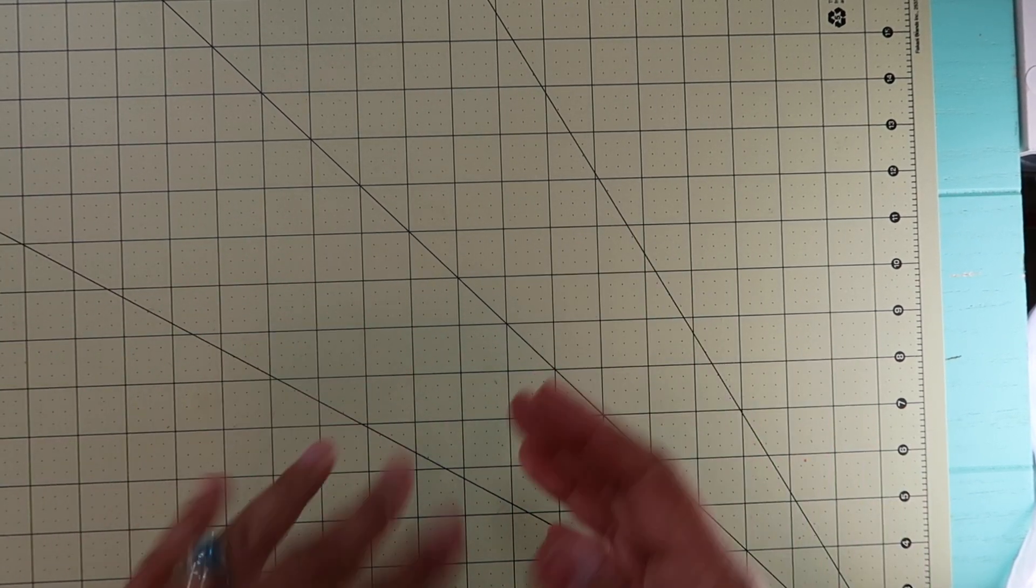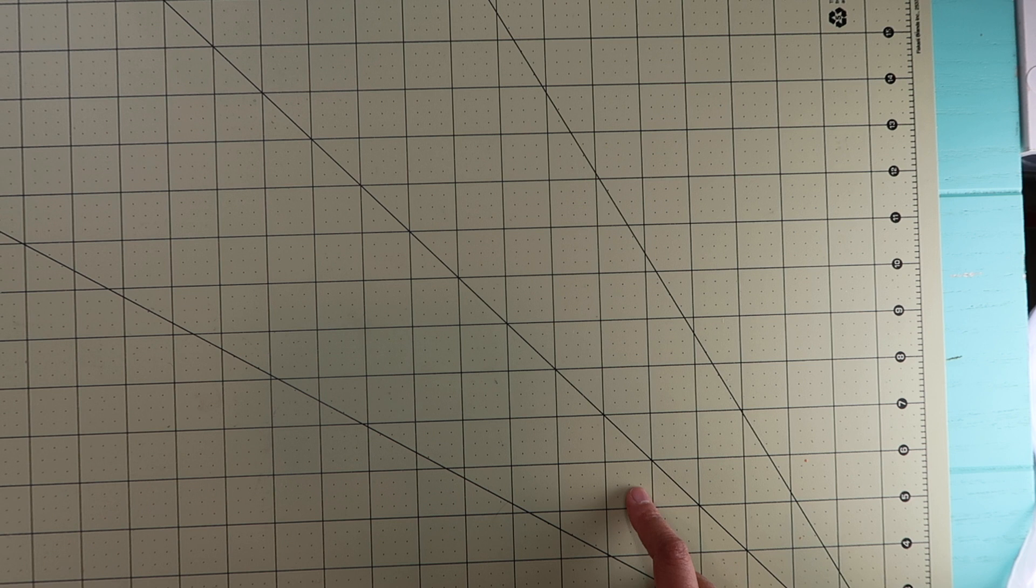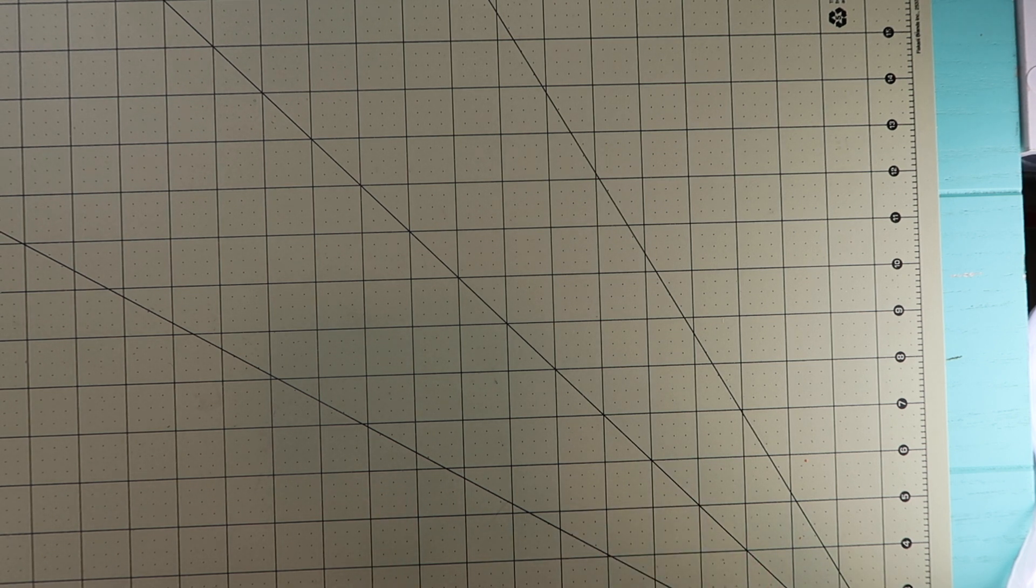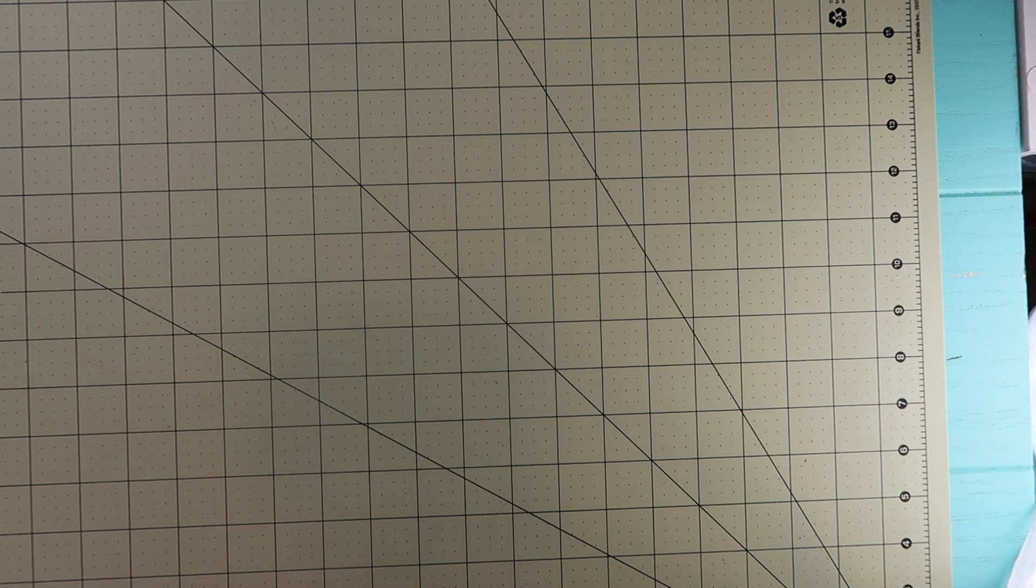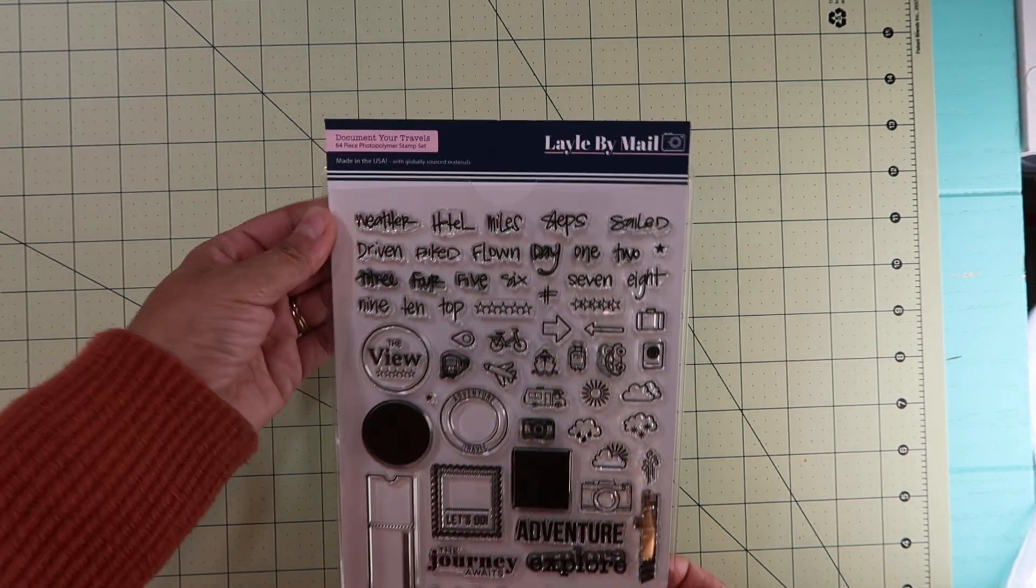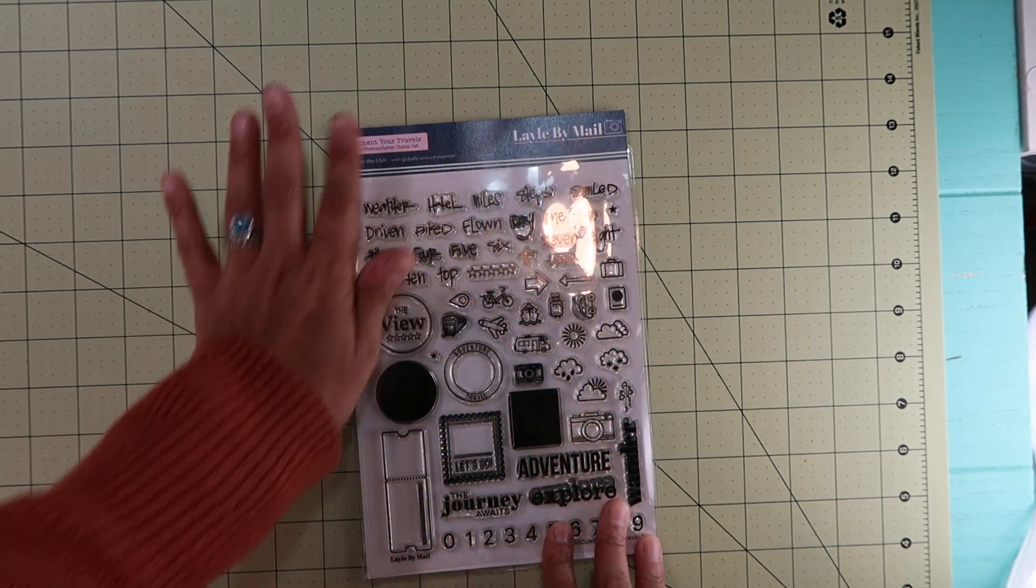Hello, I am back to show you my little haul from Elizabeth Crafts and one item from Layo by Mail. First, let me show you the Layo by Mail stamp.